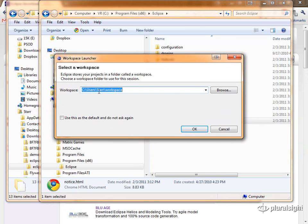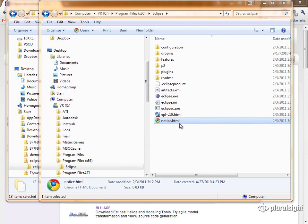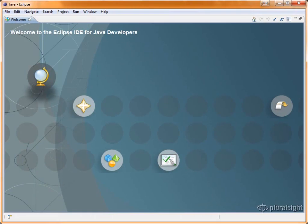Eclipse allows us to select a workspace, and we can just choose the default. And you can see that we've successfully installed Eclipse.